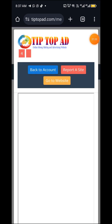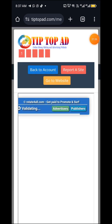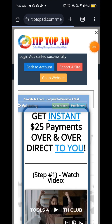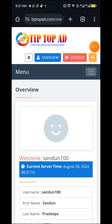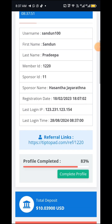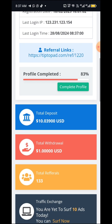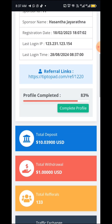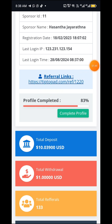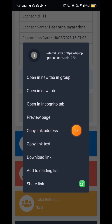You can type in the password, using the username and password. Outstanding — there is a type of password. You can type in the code, copy the link address, or have it appear.